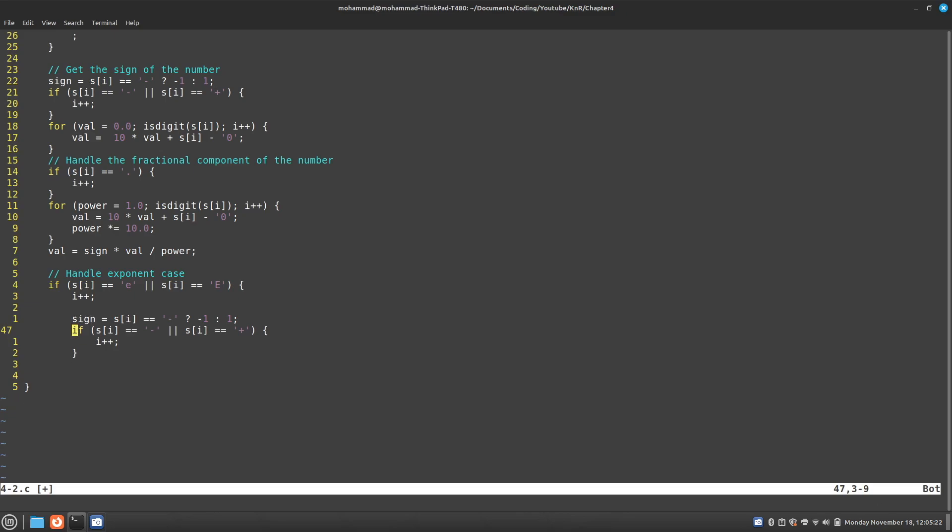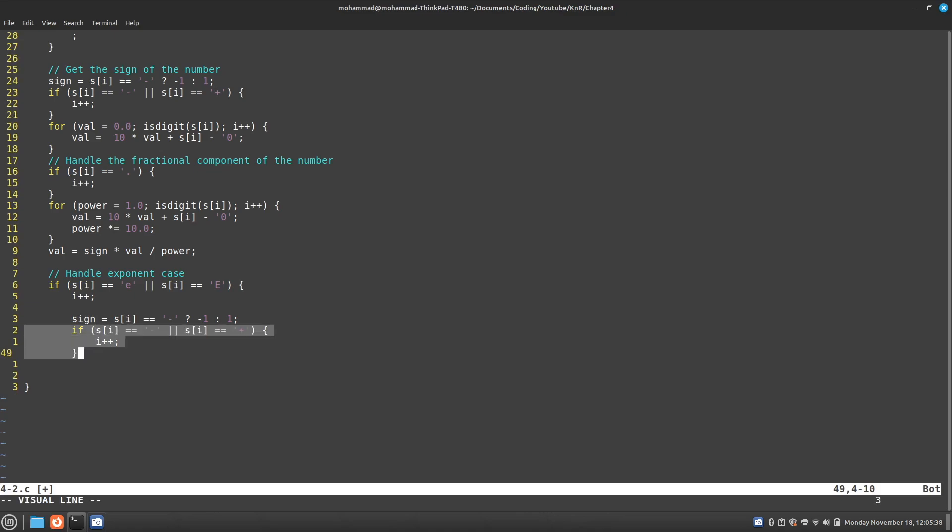So here I check if there is a negative sign. If there is, I can assign this variable called sign a negative value. Otherwise, I can set it to 1. And then I have to check,